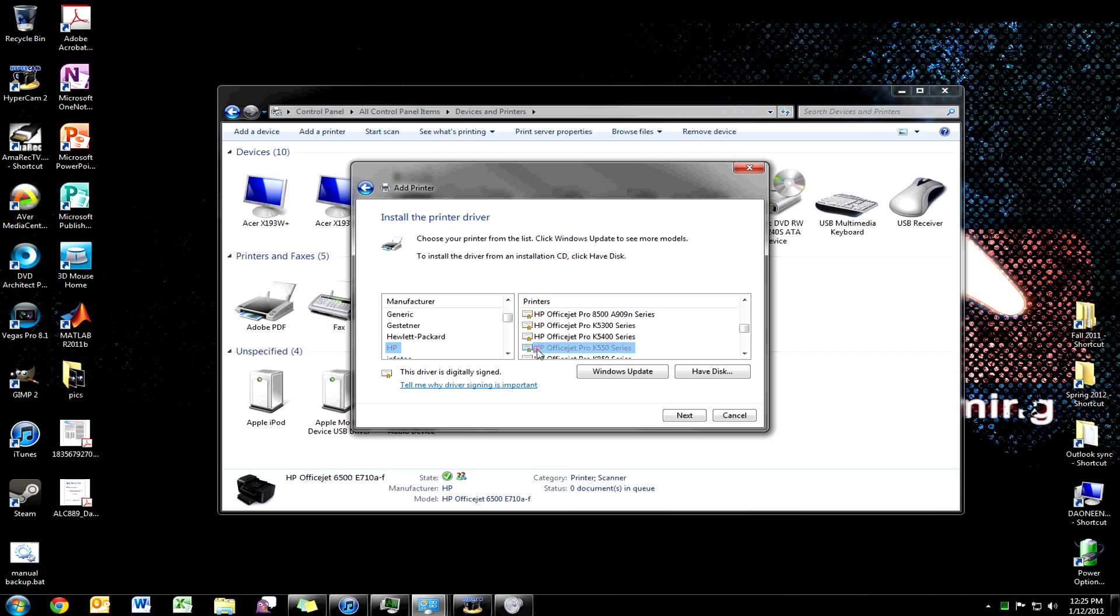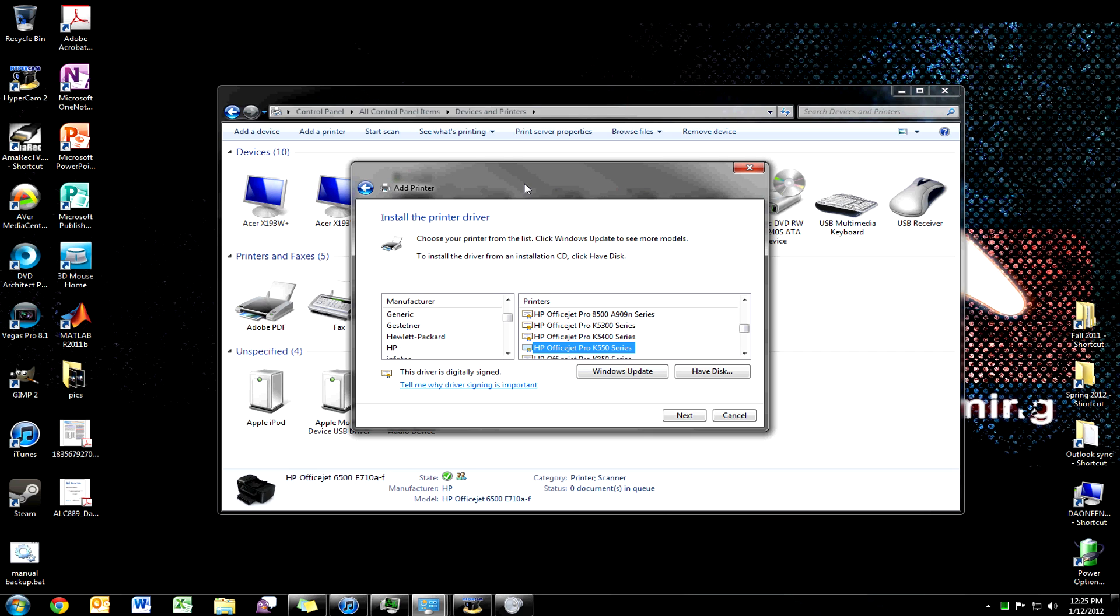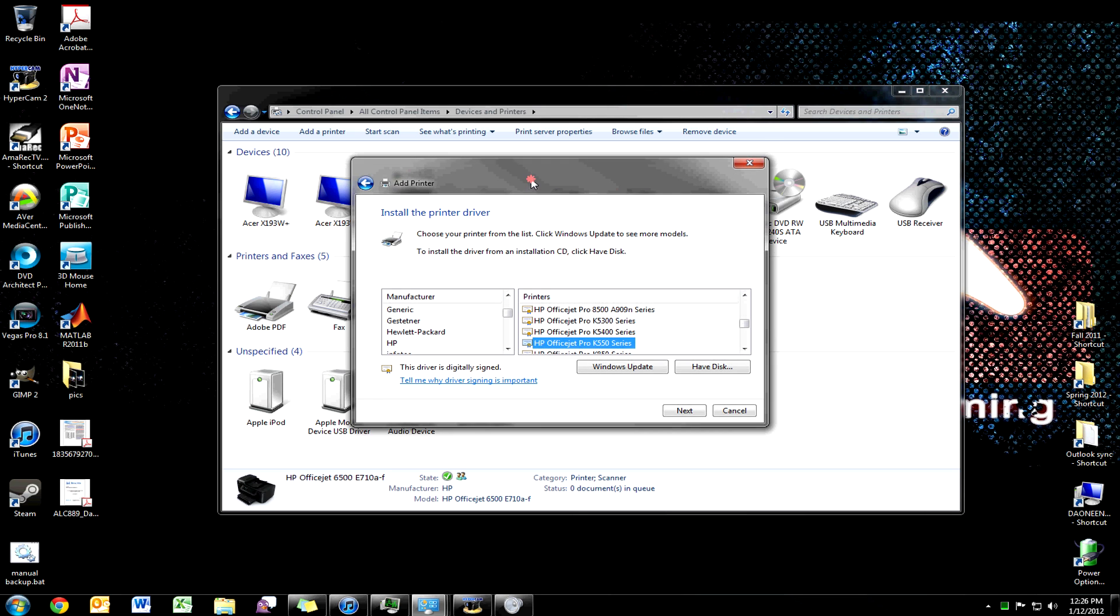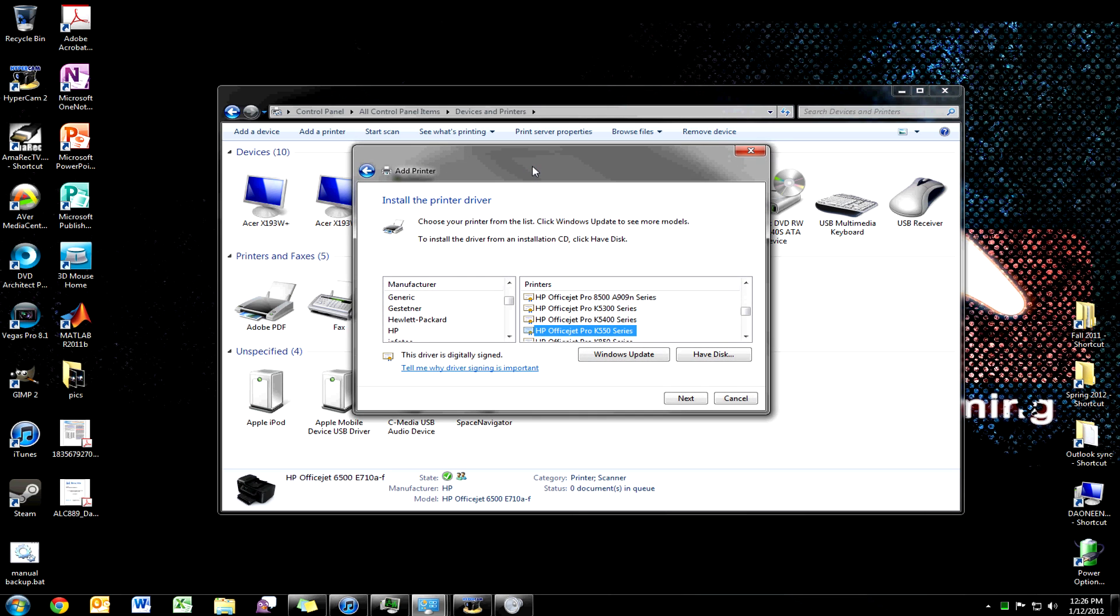Go find HP in this manufacturer box here, and then in the Printers box you want to highlight HP OfficeJet Pro K55 Series. If this is not in your boxes, go ahead and click Windows Update and it should populate in there. This is Windows 7 64-bit. I have not tried this in Windows Vista or Windows 7 32-bit, but it should work on both of those or all those operating systems.